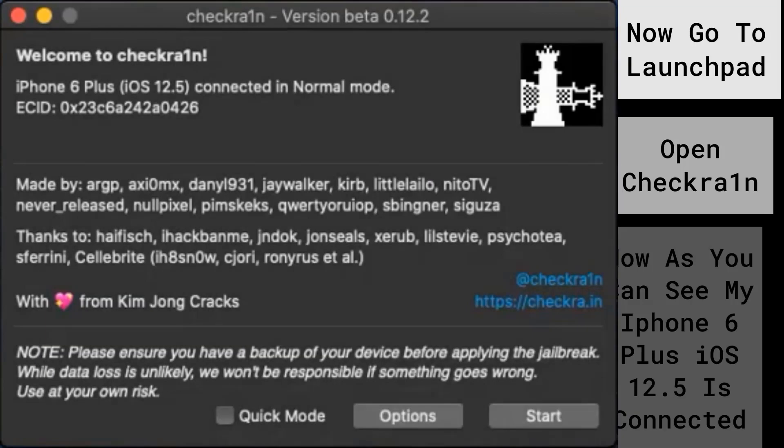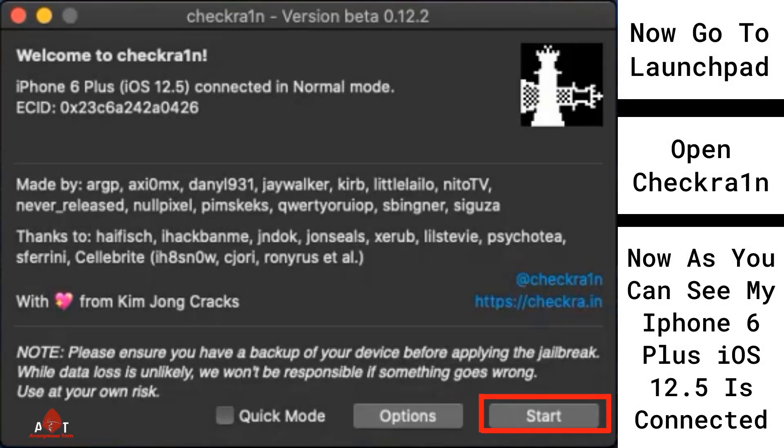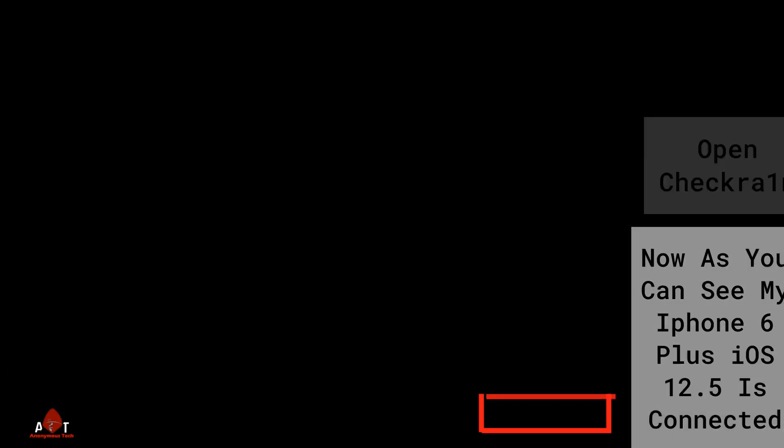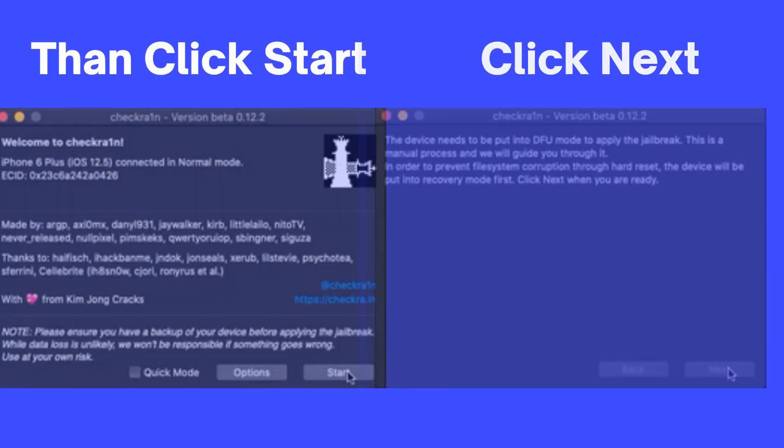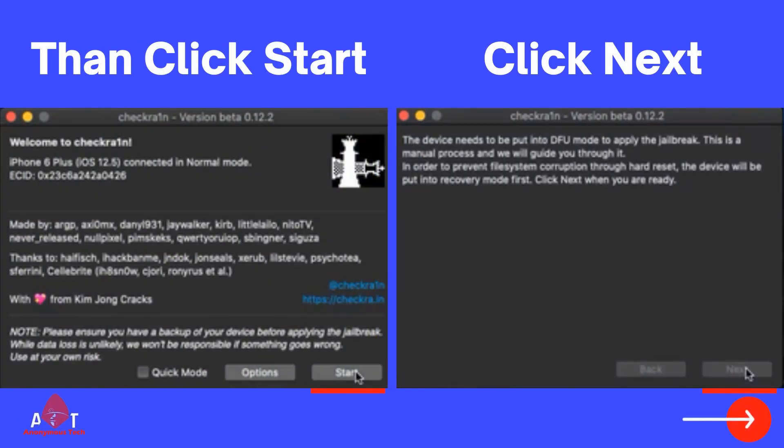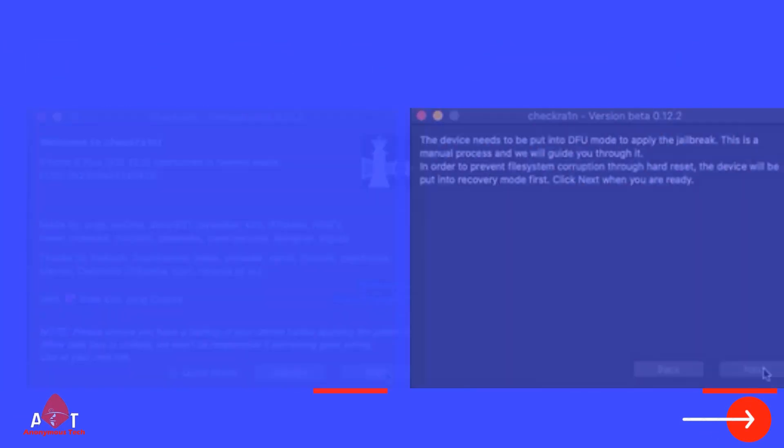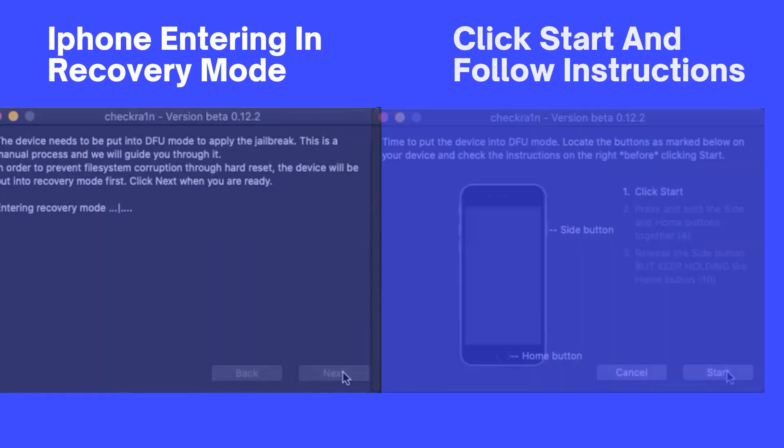Go to launchpad, open Checkra1n. And now as you can see, my iPhone 6 Plus iOS 12.5 is connected in normal mode. Then click start. As I click the start button, my iPhone directly goes to recovery mode, then click on next button.